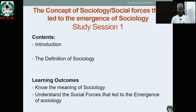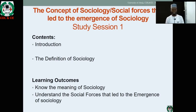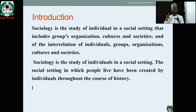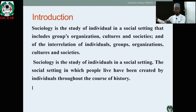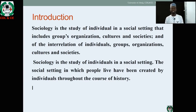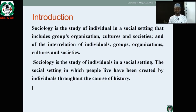Introduction. What do we really mean by Sociology? What is the definition? How does Sociology come about? This will lead us to understand that Sociology is the study of individuals in a social setting. That includes groups, organizations, cultures, and societies, and the interrelations of individuals, groups, organizations, cultures, and societies that exist in the society.